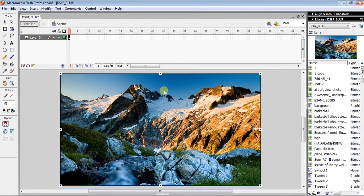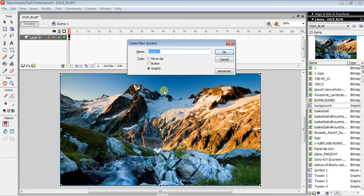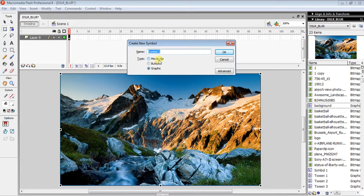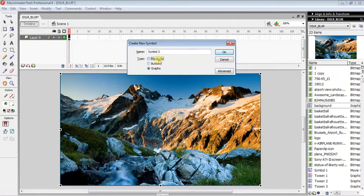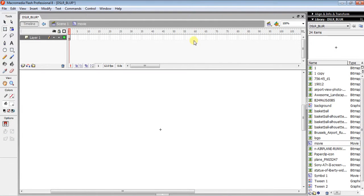...movie clip from graphic and name it anything like 'movie', then hit OK. Now from the library, drag your background (that's why we named it 'background', to identify it quickly).